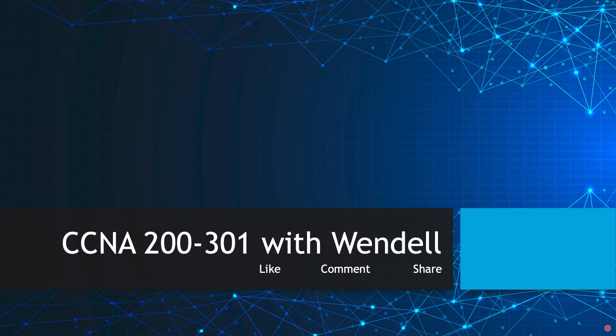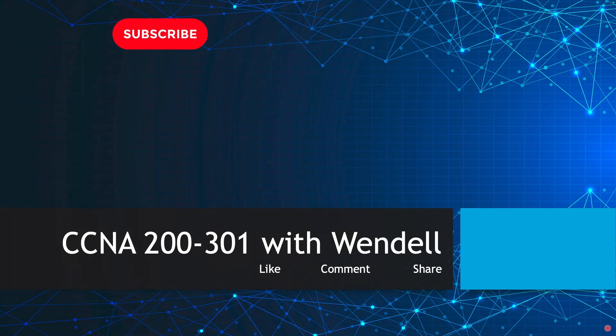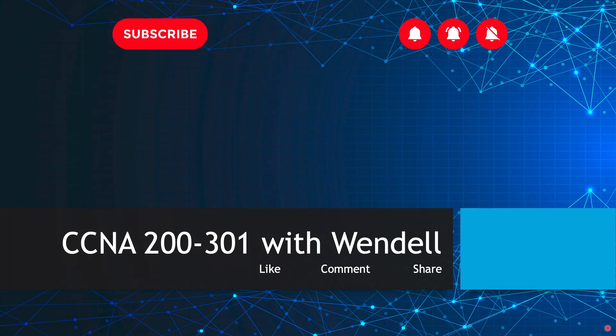For CCNA, you have to master subnetting. These tools can help you. Feel free to leave a comment and let me know what you think about the tools and which ones are working well for you. And of course, if you're new, please subscribe and get notified about all the new videos that are coming. Thanks for hanging out.